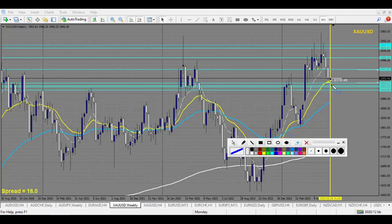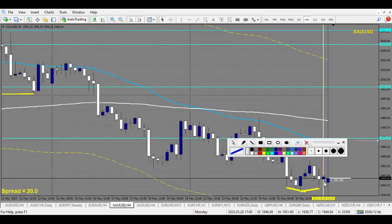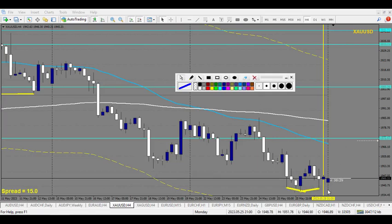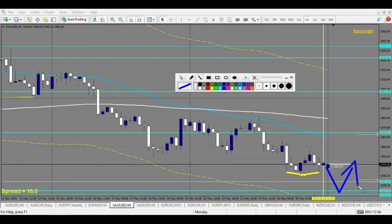Zooming into the 4-hour chart, we can see there is something like a head and shoulders here, which means a lot of people might have already bought here and there is some liquidity resting below. Once this liquidity is taken out, we will eventually have a nice opportunity for a buy.